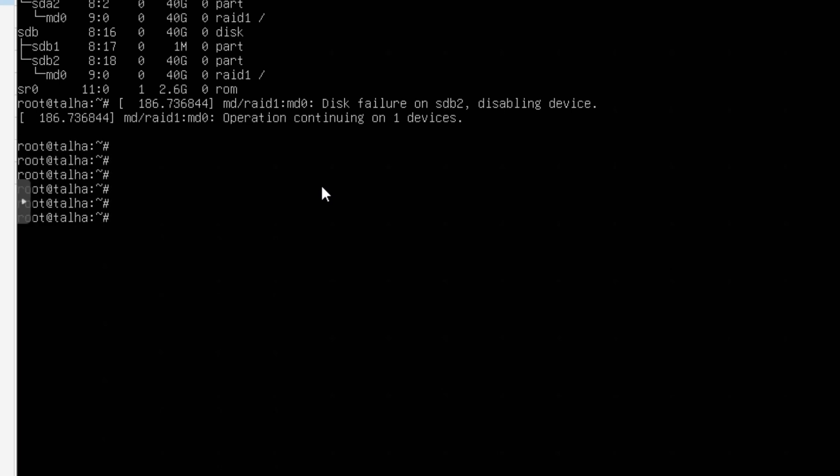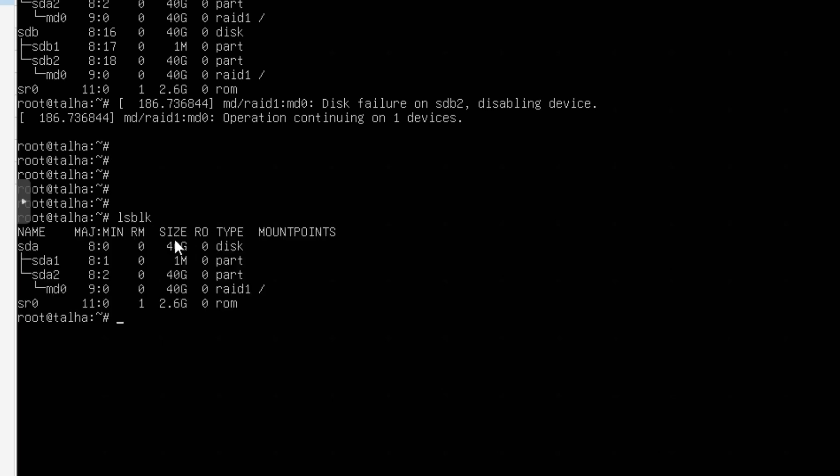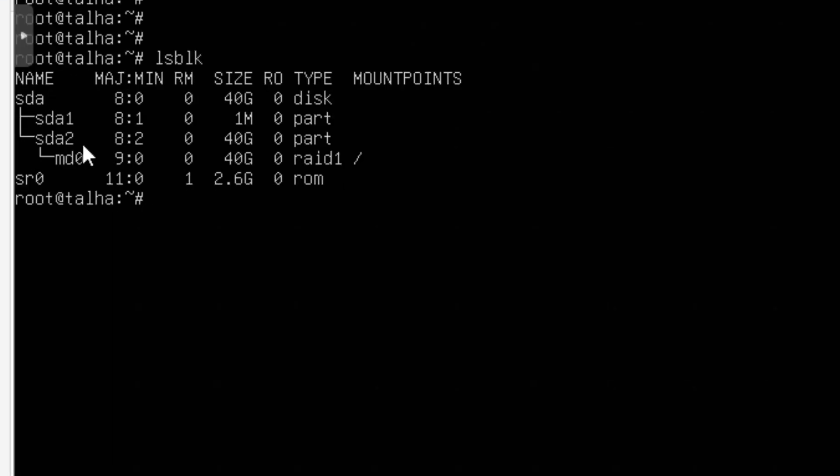You can see I can hit Enter and if I do lsblk I can see only one drive in RAID1, so that means the device is still working but we still need another drive.